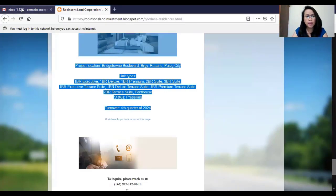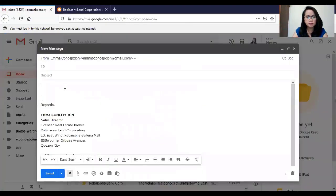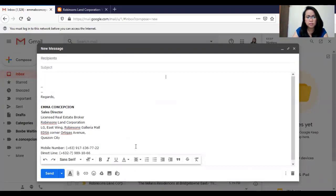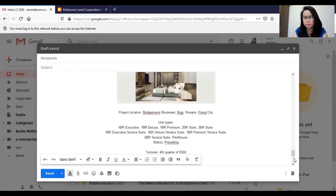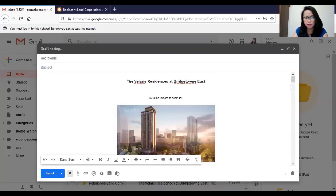Go back to your email. Align to center. And to paste the details, click CTRL-V from your keyboard. There you go.